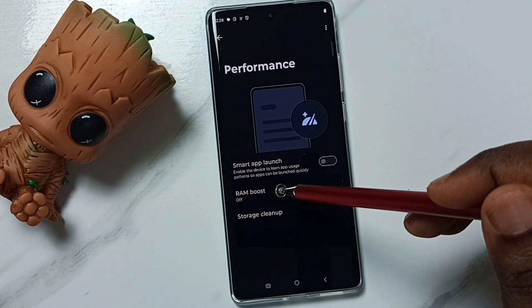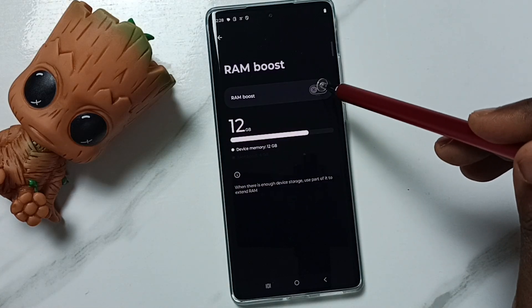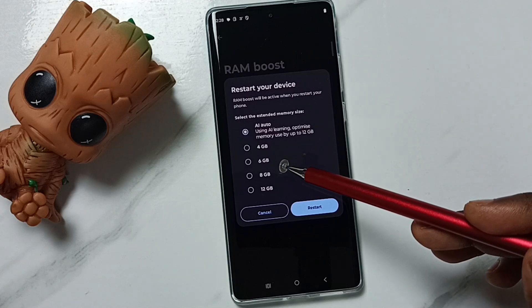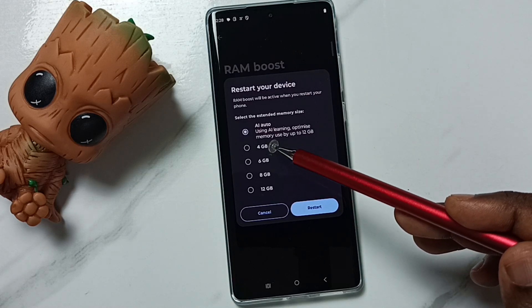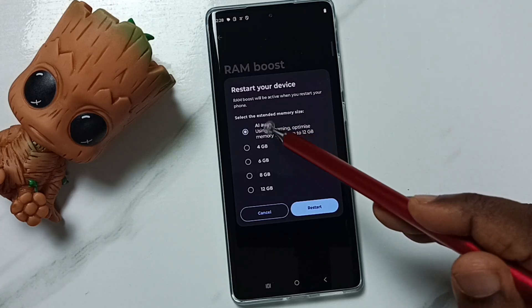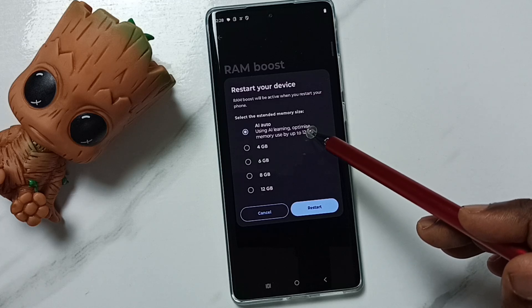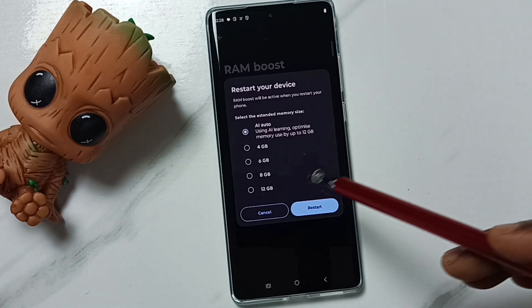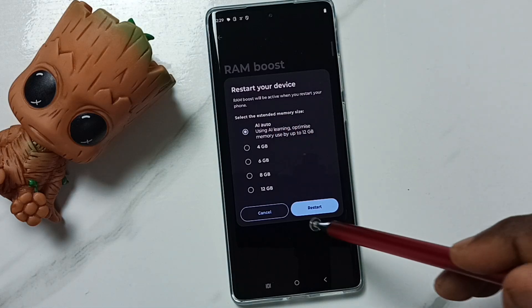Right now RAM Boost is off. Tap on RAM Boost, then tap here to enable it. Here we can see five options: 12 GB, 8 GB, 6 GB, 4 GB, and AI Auto. If we select AI Auto, the phone will automatically select a suitable RAM size. So let me set AI Auto.